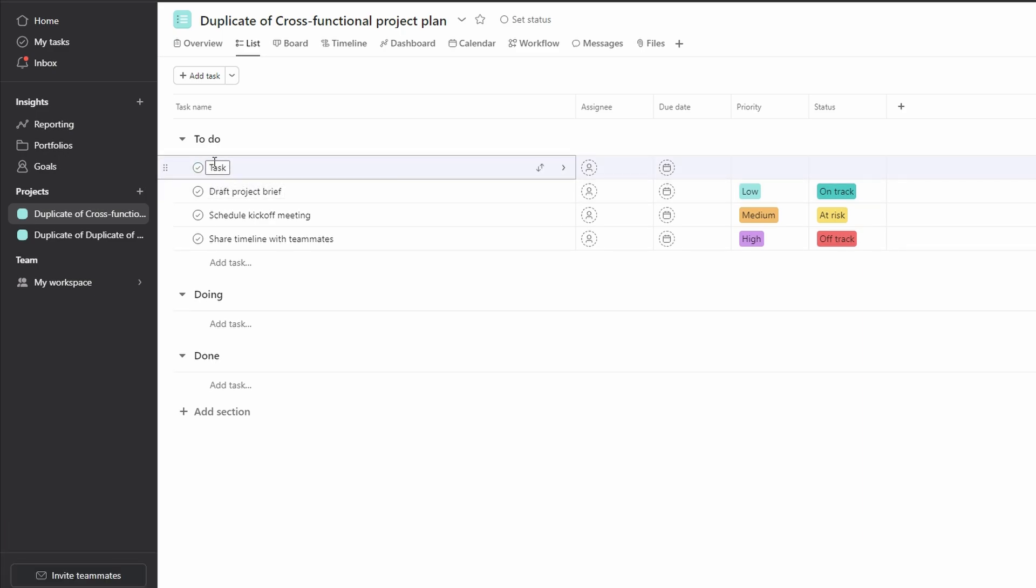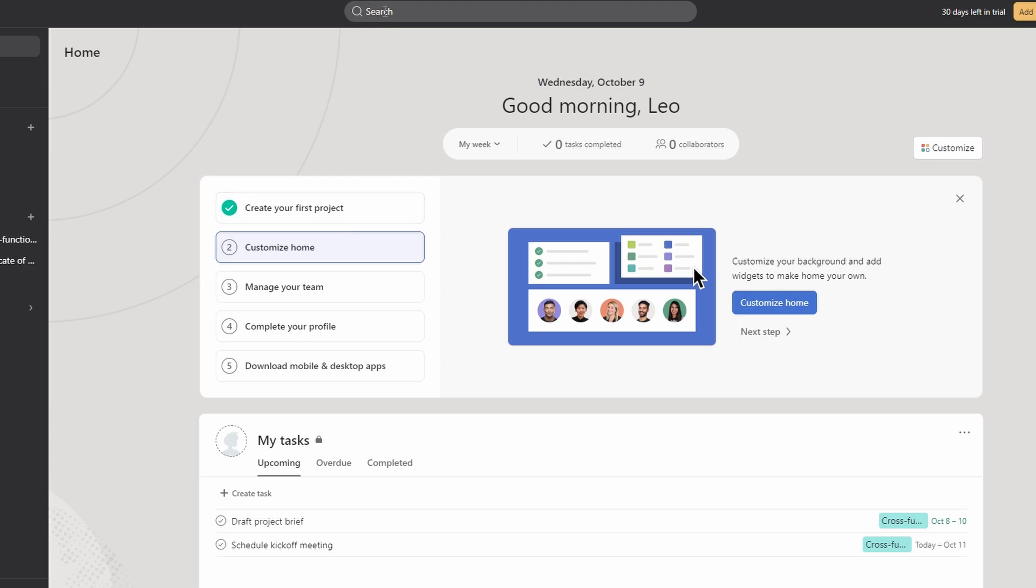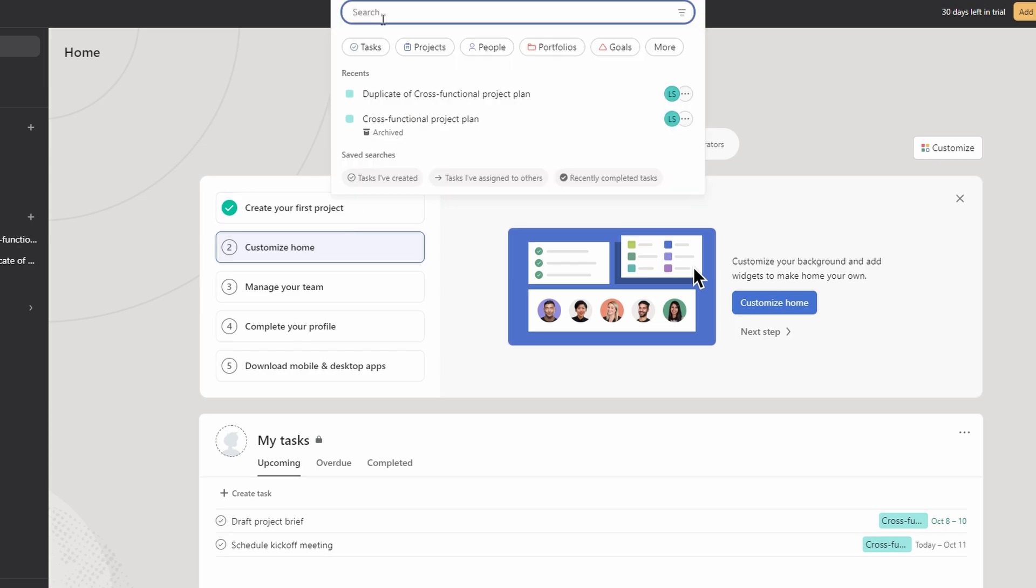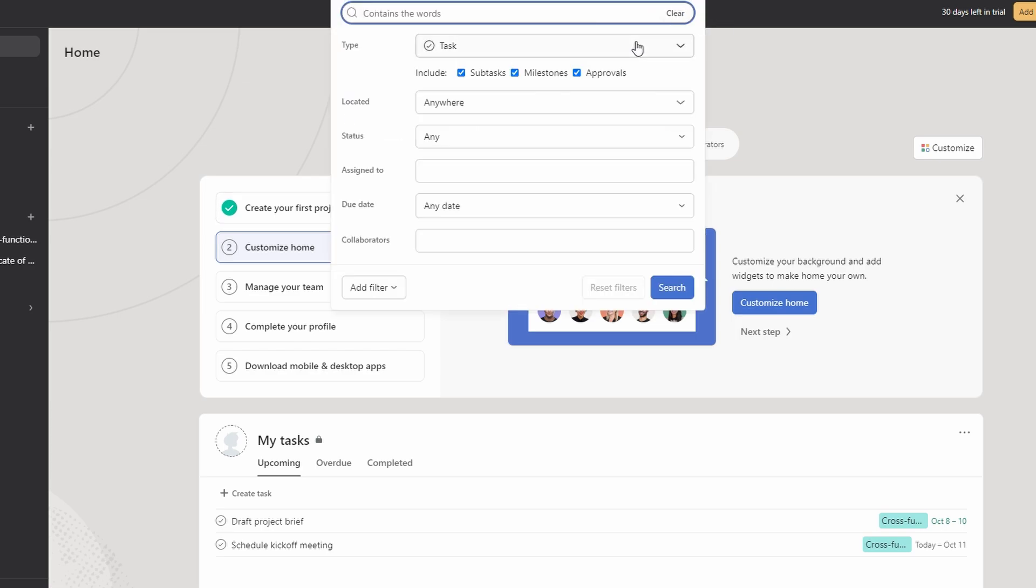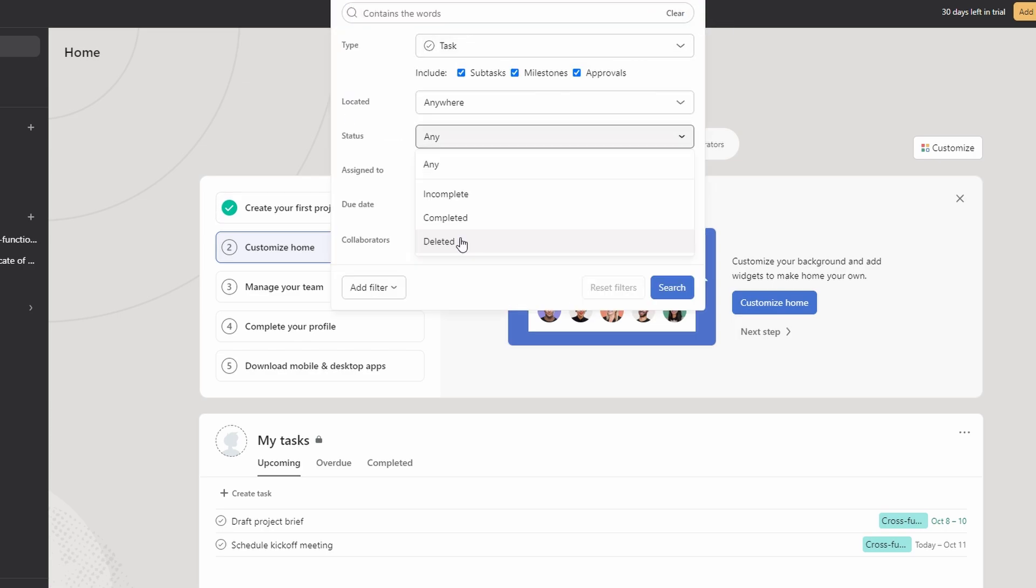It's quick as well if you didn't undo deletion immediately. Go to the search bar at the top of the page and then click on advanced search. Select deleted from the drop menu.